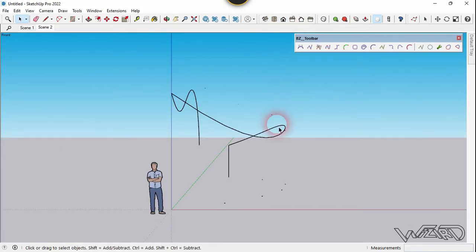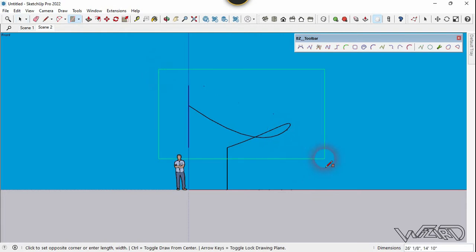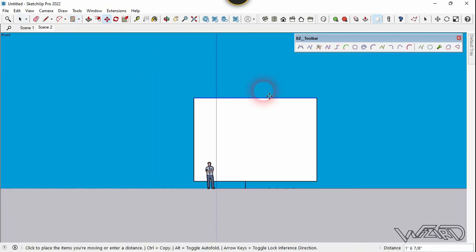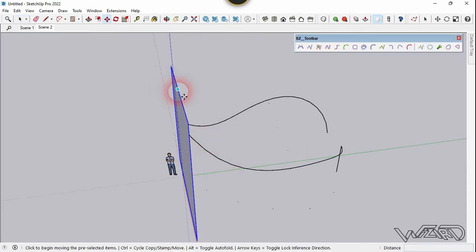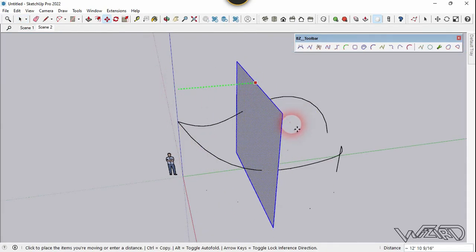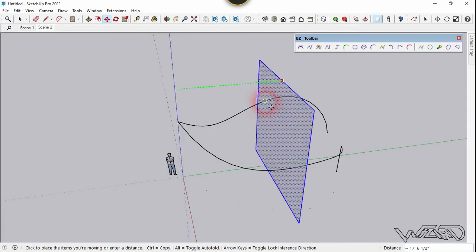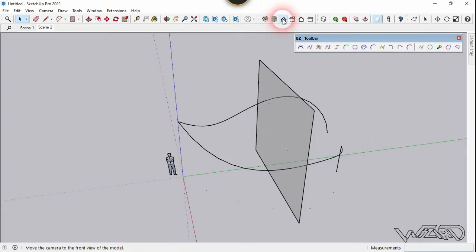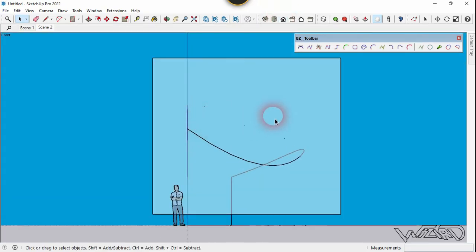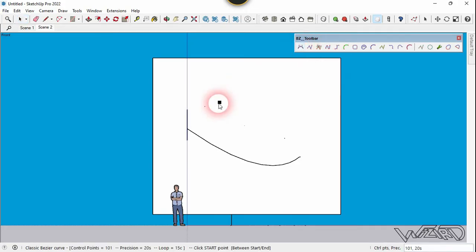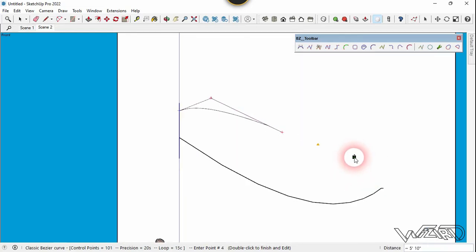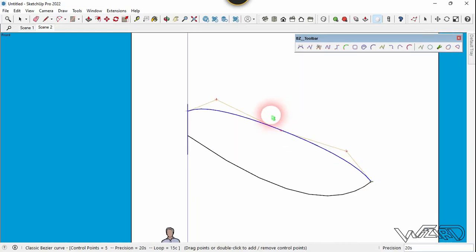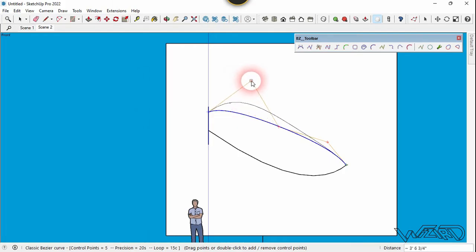Now let's create a reference plane because the Bezier curve works perfectly on a plane. Move this plane to the middle section of this curve. Go to the front view one more time, switch to parallel projection, then use the Bezier curve and start from this point. Press double shift, click on this point, this point, this point, and double click on this last point. Now let's control this curve and transform it into the required shape.